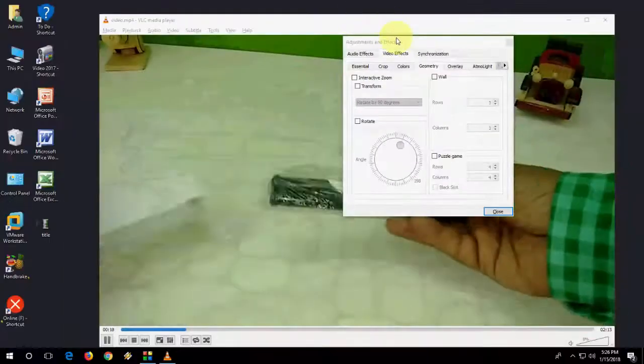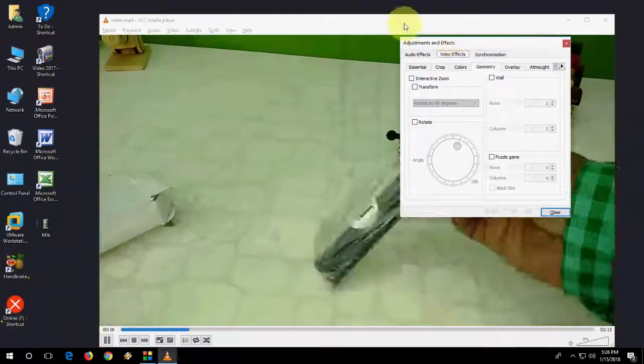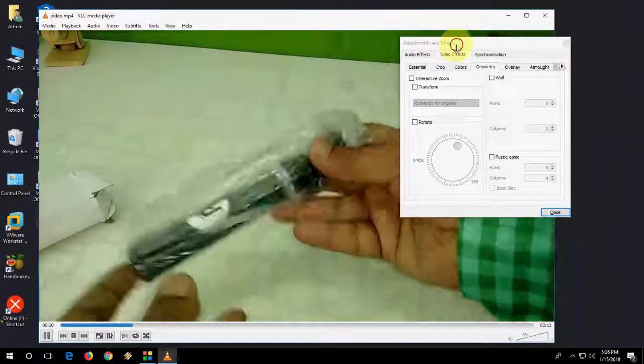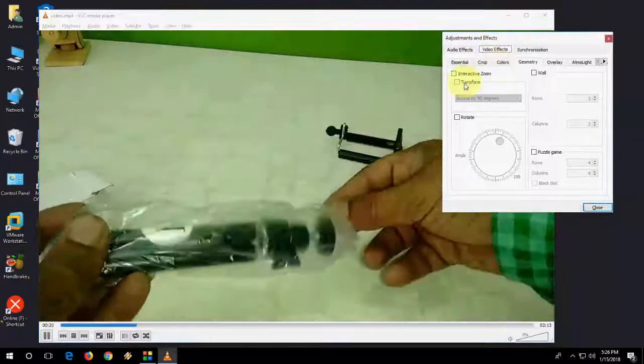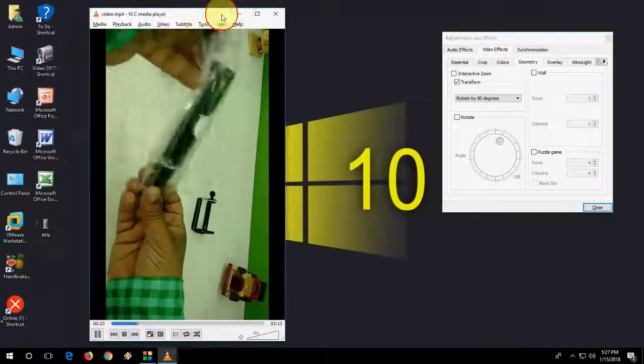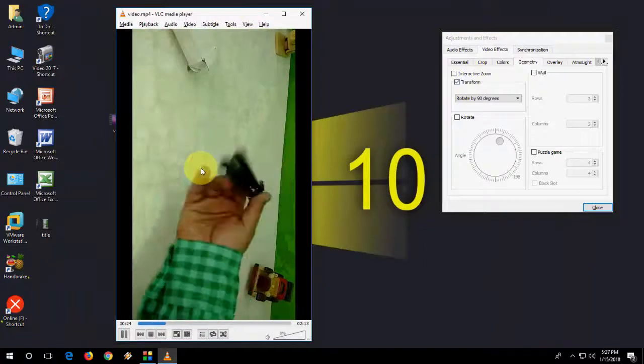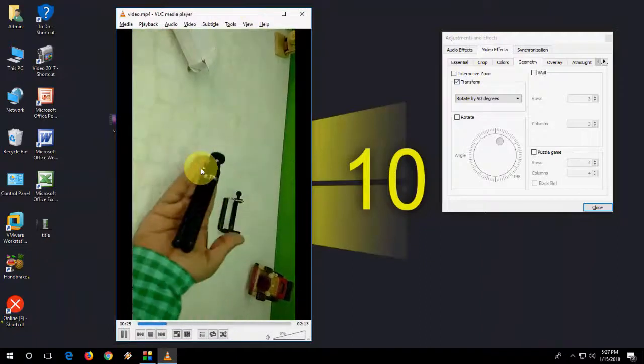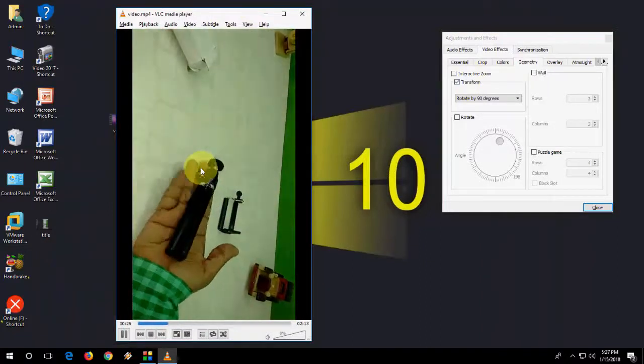I will show you how it works. Now I am going to take the Transform. Look at that. Now the video is changed. And if you shoot your video into 90 degree,